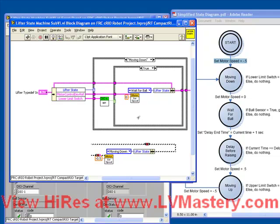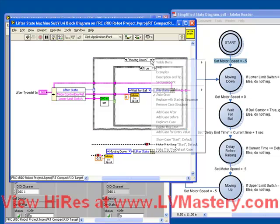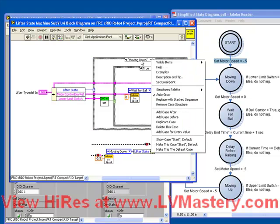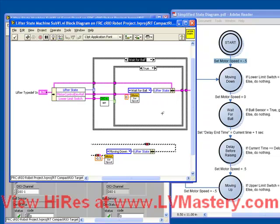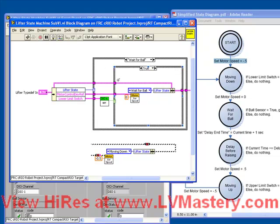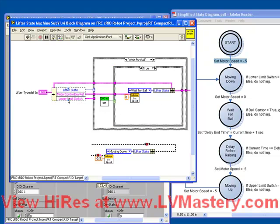The beauty of this architecture, especially in this example, is that the code in each case is actually very, very similar. So when we program our wait for ball case, let's actually duplicate our moving down case. By right clicking on the top of our case structure, choosing duplicate case, we see that it's made a copy. It's taken moving down, made a copy of it, and given us exactly the same code inside. So we have the right code, but we need to hook it up to the right sensor. Remember, what's happening in the wait for ball case? It's checking the ball sensor to be true. So we've got it hooked up to the lower limit switch, so we need to choose our ball sensor instead.